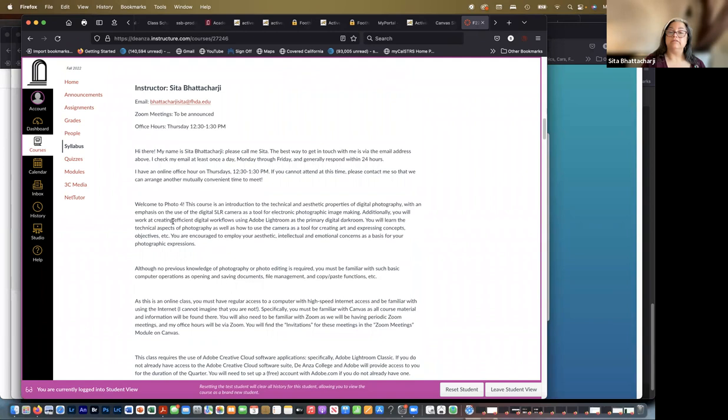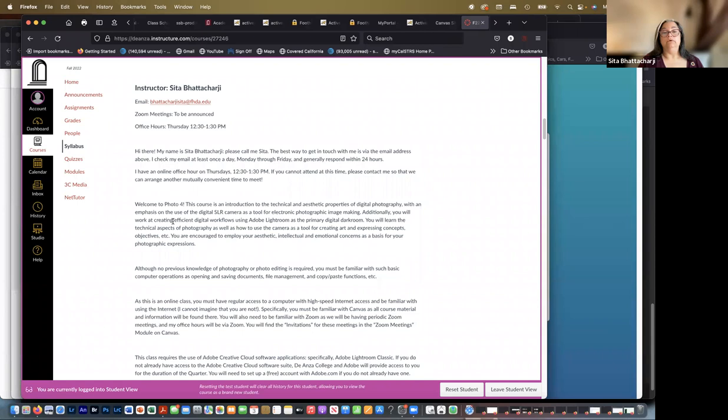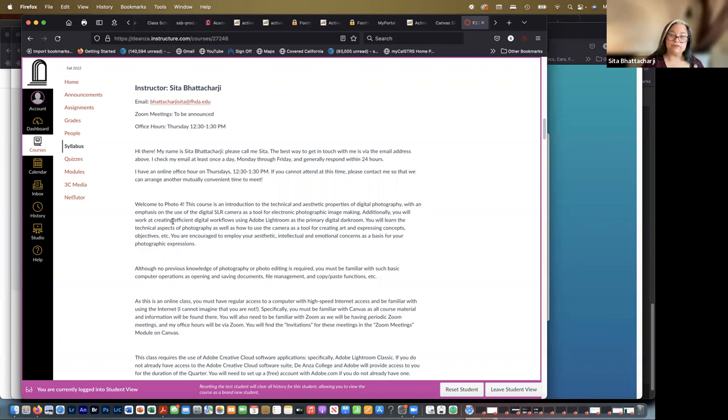So welcome to Photo 4. This course is an introduction to the technical and aesthetic properties of digital photography, with an emphasis on the use of the digital SLR camera as a tool for electronic photographic image making. You are encouraged to employ your aesthetic, intellectual, and emotional concerns as a basis for your photographic expressions.